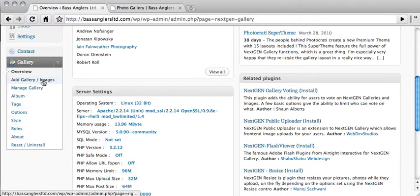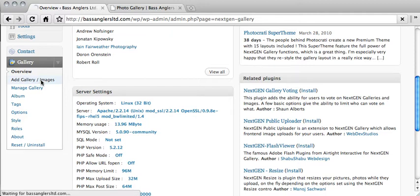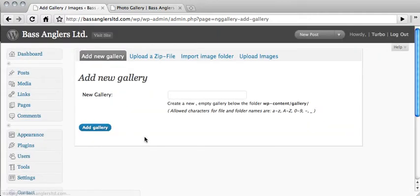all of the sub-menu items under the gallery are, this is what we're going to be concentrating on. Mainly, the add gallery slash images, the manage gallery, and the album. Those are the main ones that you'll need to create and to add images.